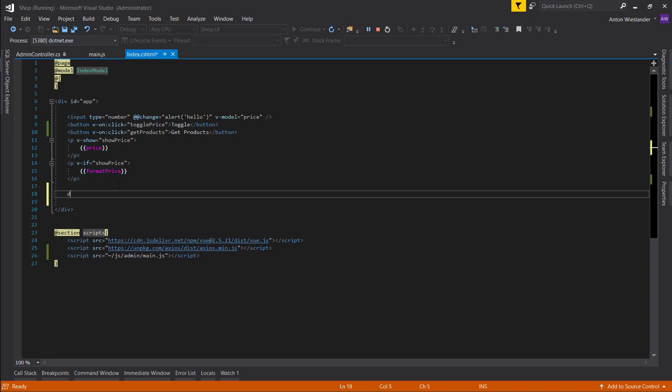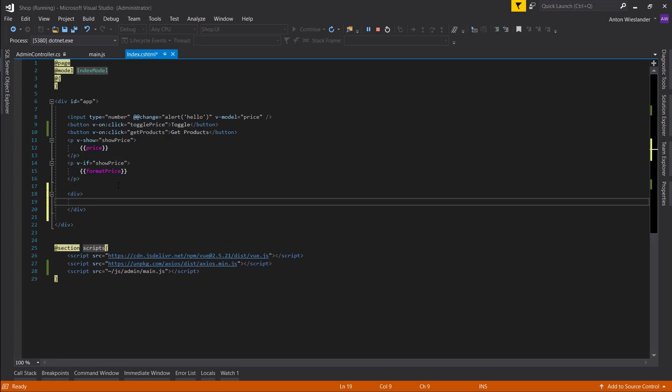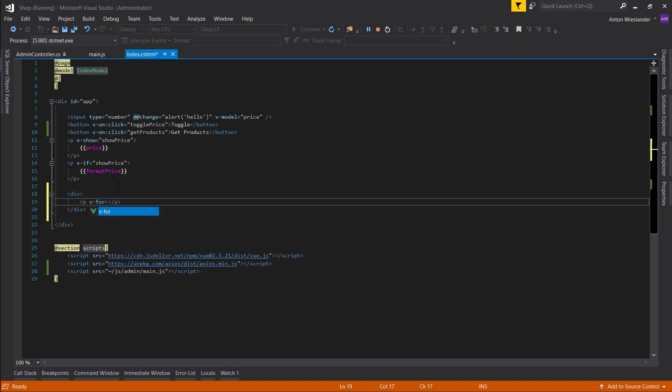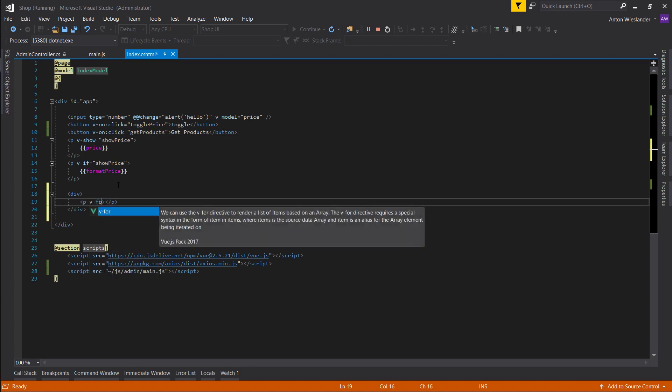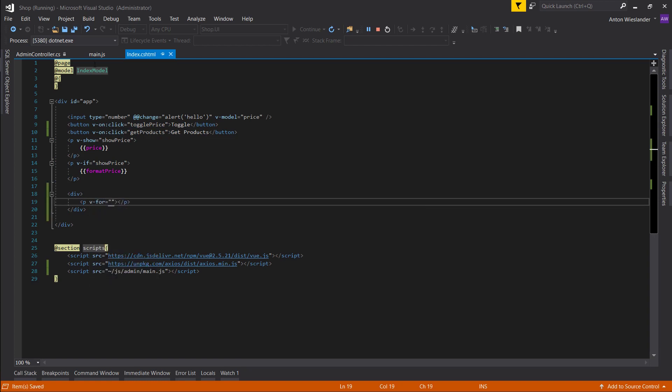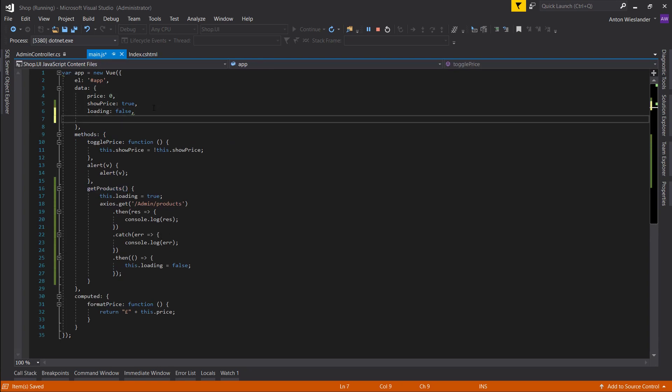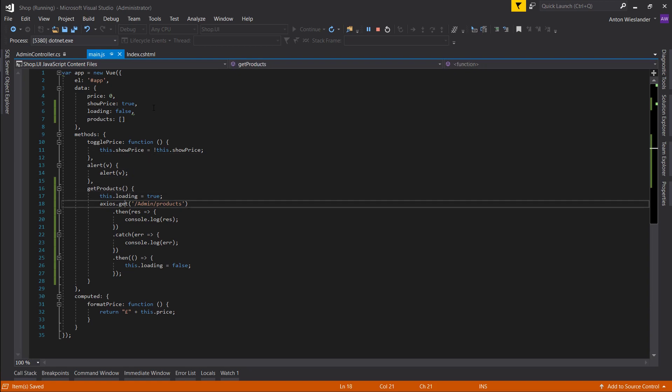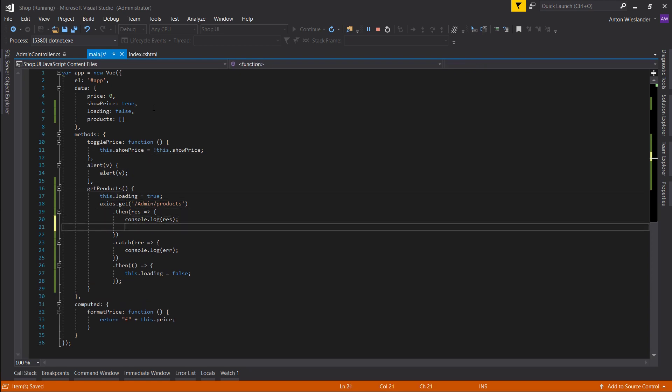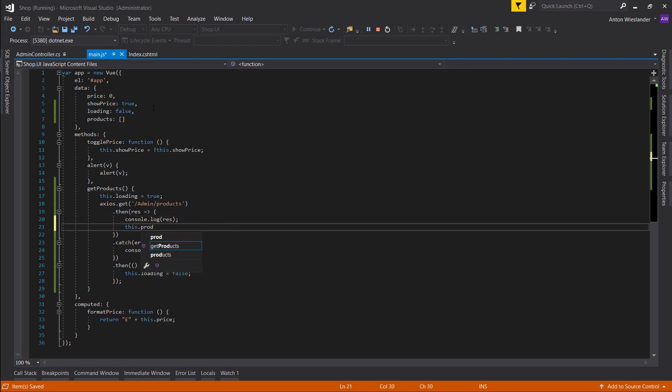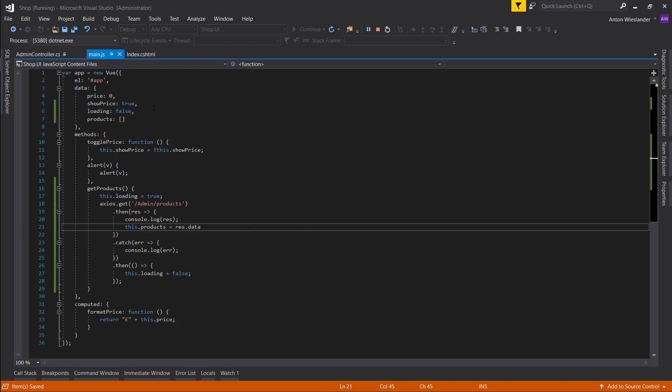But let's make a new div so we at least start a new line. And let's make another paragraph. And here we're going to use a for directive, v-for. Let's actually, we need to store our products in a variable. So let's make a products array.